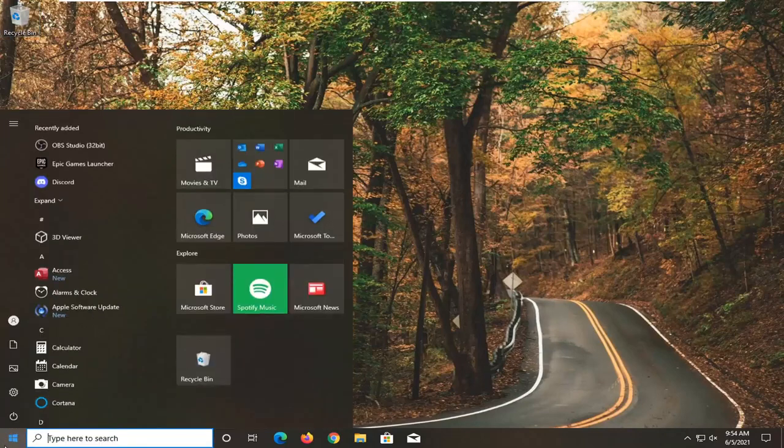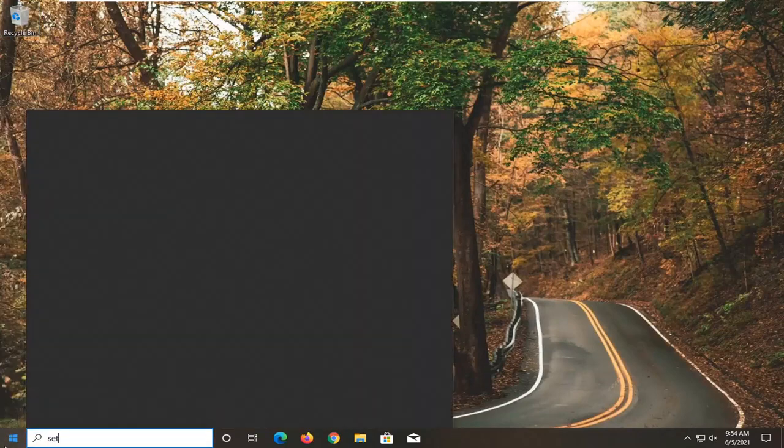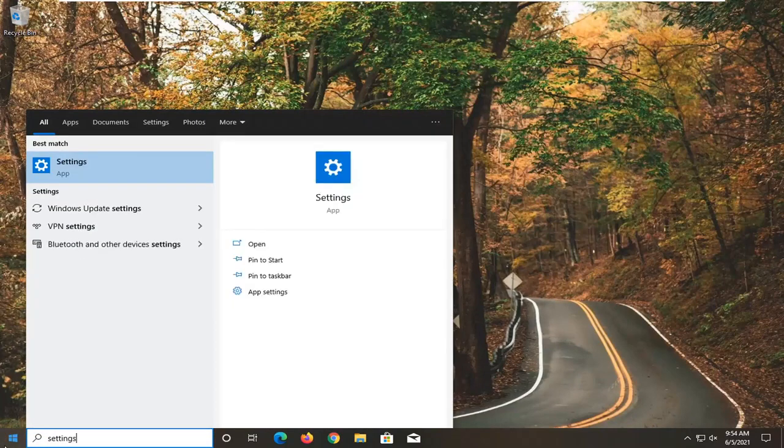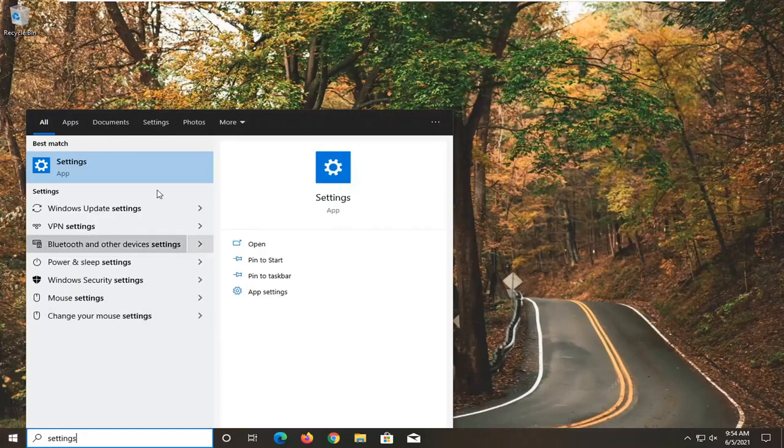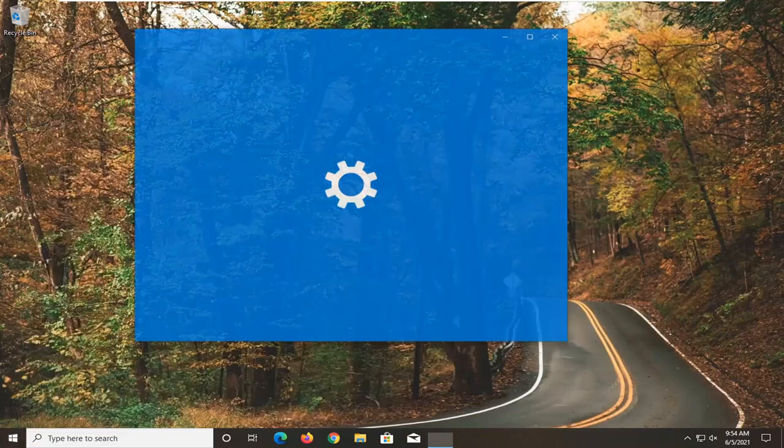So all you have to do is open up the start menu, type in settings, best match will come back with settings, go ahead and open that up.